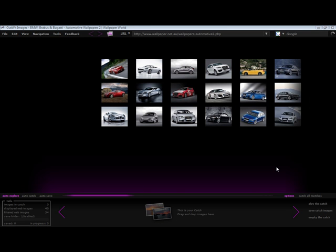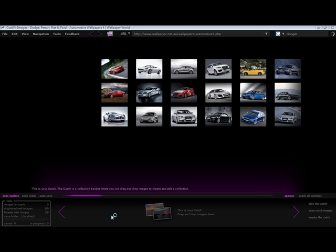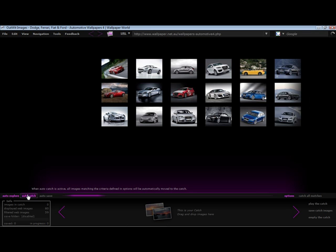I'm quite happy with these pictures, so I'm going to catch them for later use. The catch is your collection basket, and there are various methods for moving images into the catch. Clicking auto-catch will automatically move all images into the catch when auto-exploring.